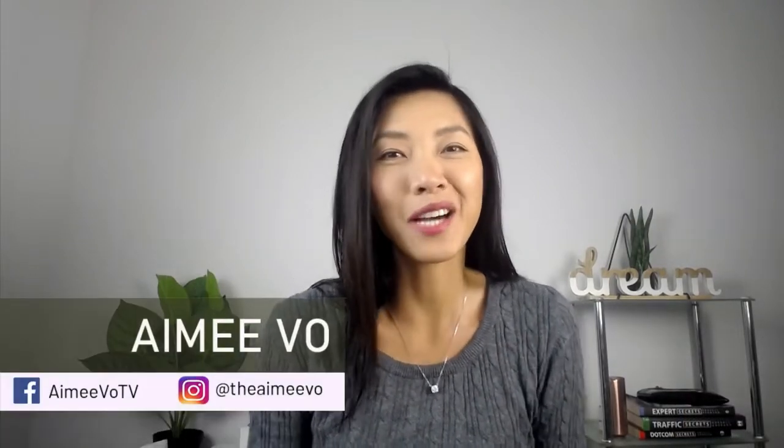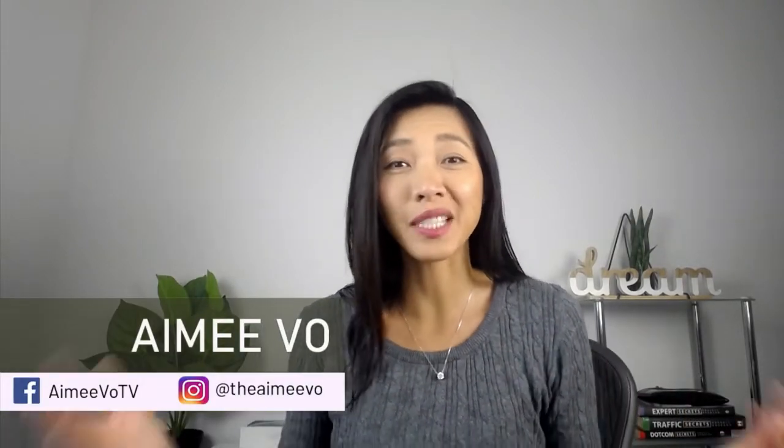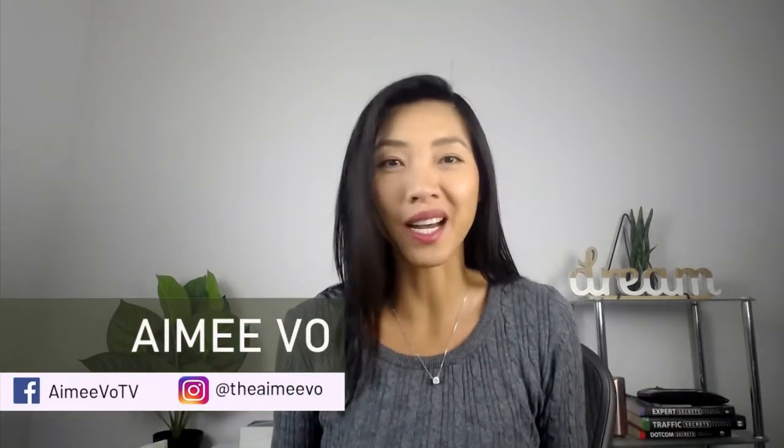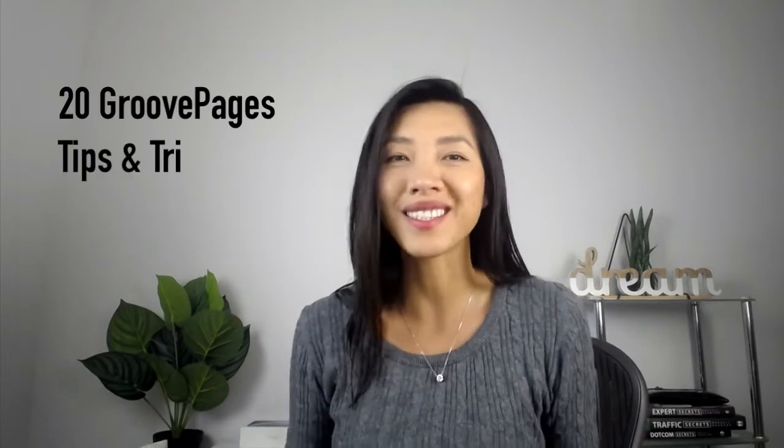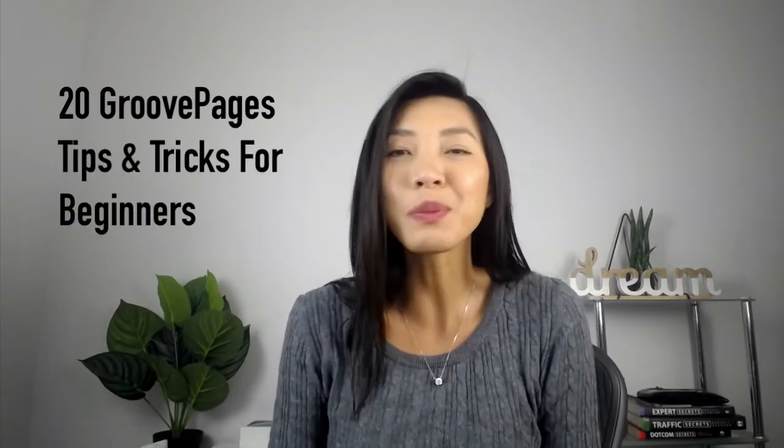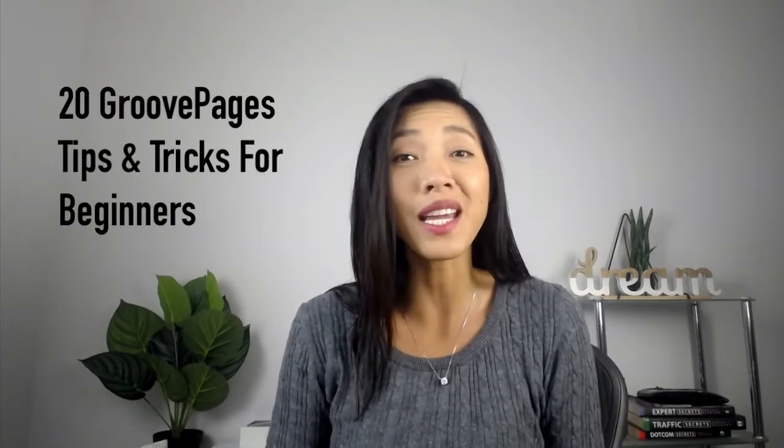What's up everyone, Amy here. Now GroovePages has made so many updates throughout the last year and a lot has changed. So in this video, I want to give you 20 GroovePages tips and tricks for beginners and it might even help you if you've been using GroovePages for a while. I'm going to leave timestamps in the description area just in case you want to jump ahead to a specific tip. You ready? Let's go!